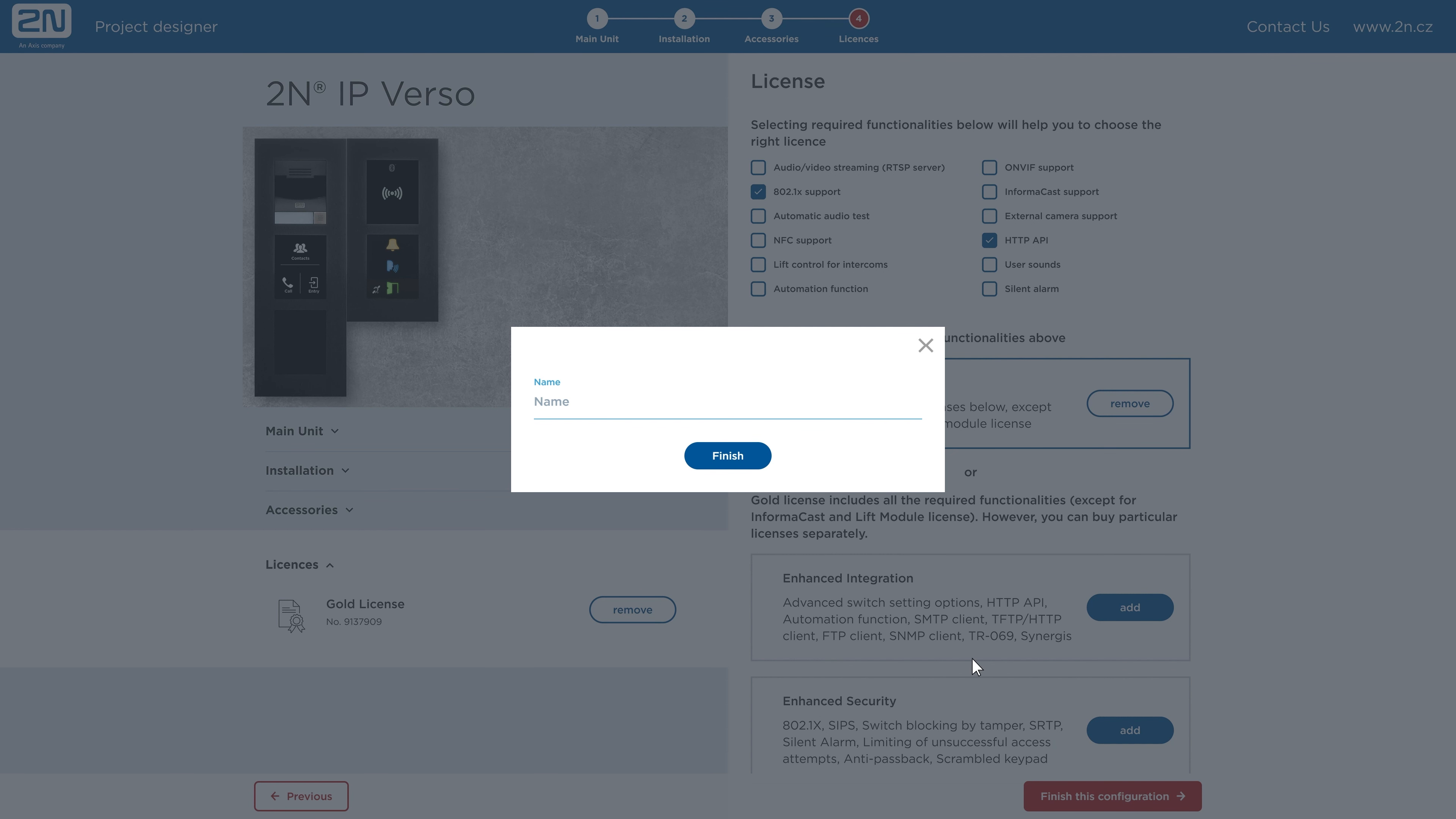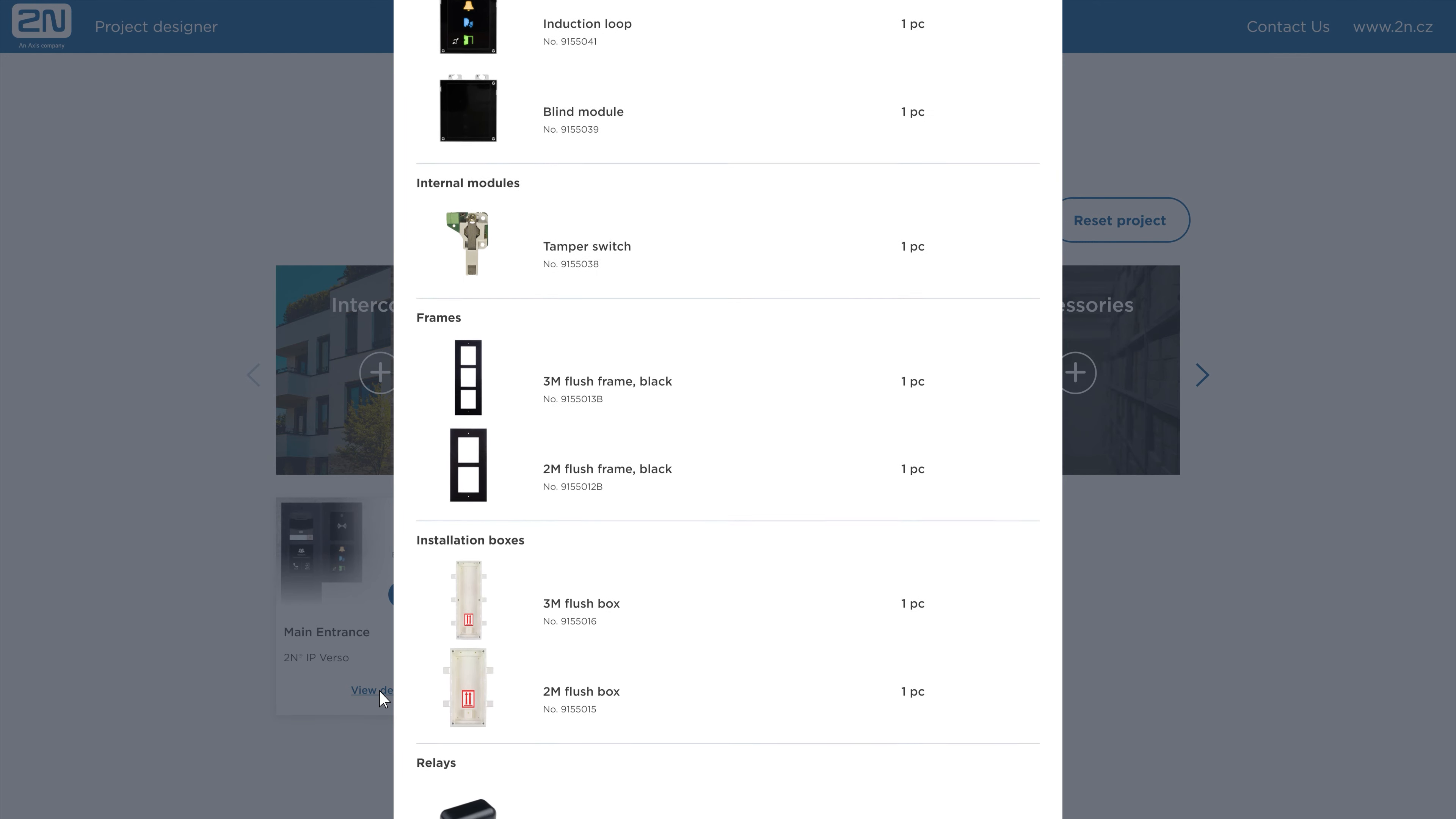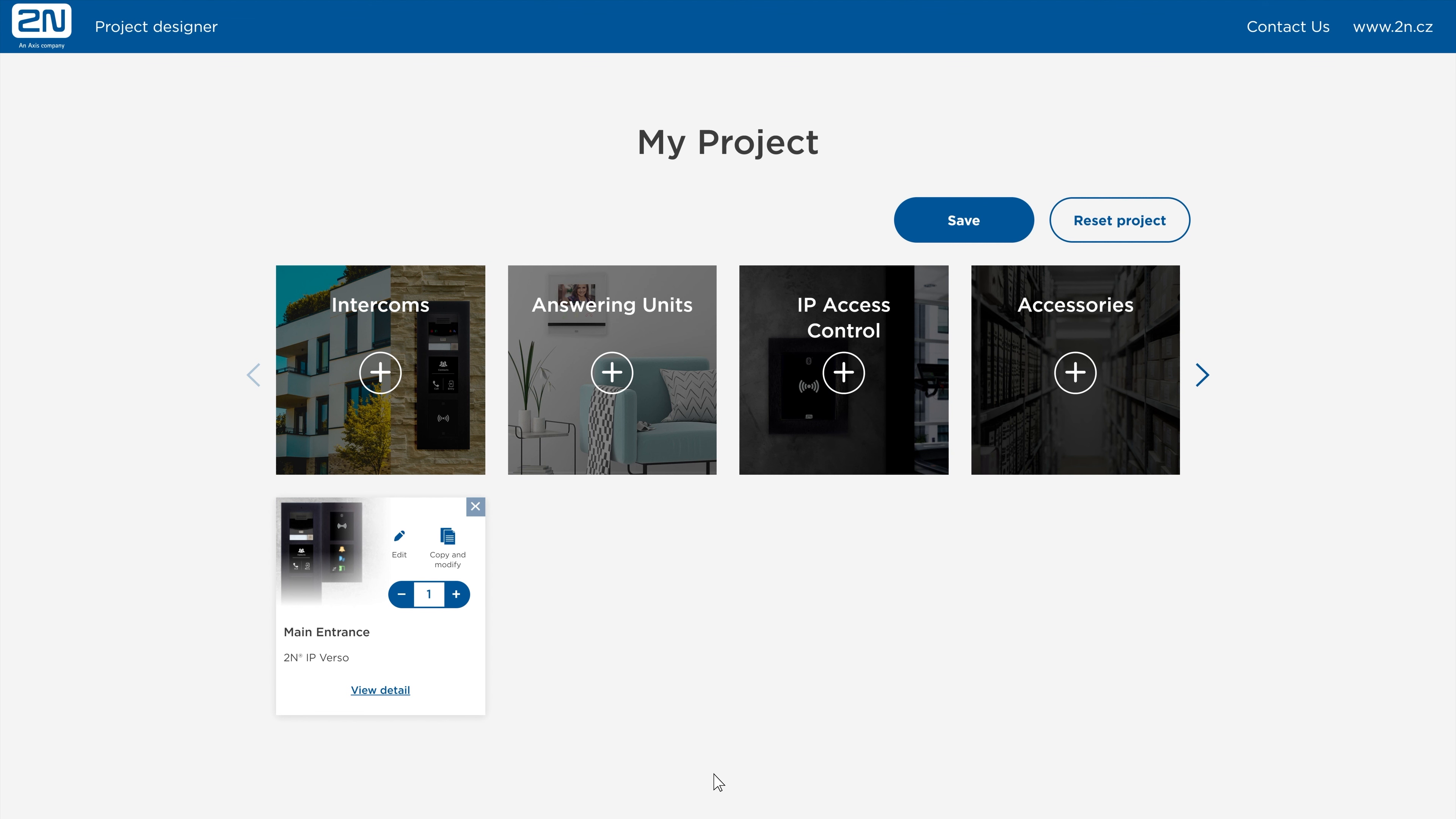The tool will ask you to name the configured device. At this point your intercom is configured. You can view what you've added to the list of items. You can edit the configuration, copy and modify, or you can simply increase the number of devices to meet your project needs.